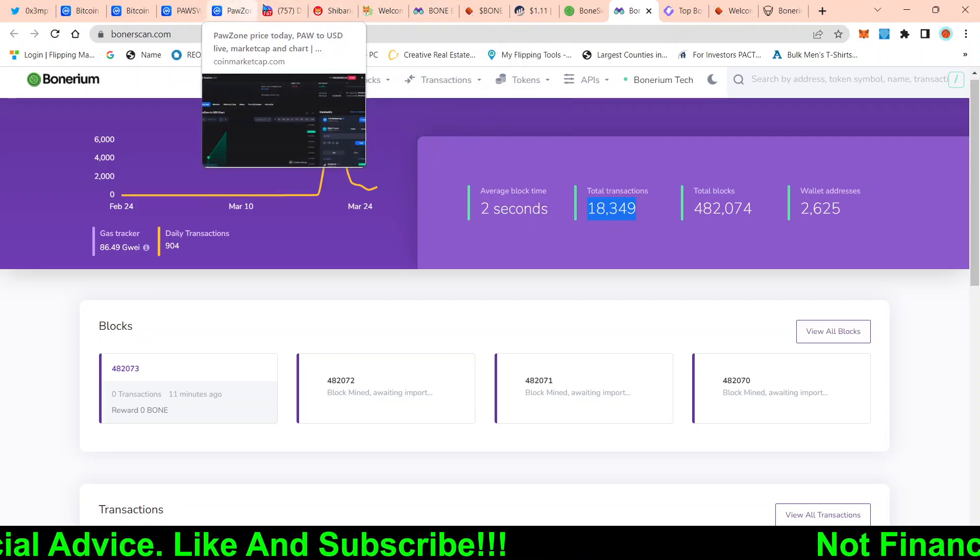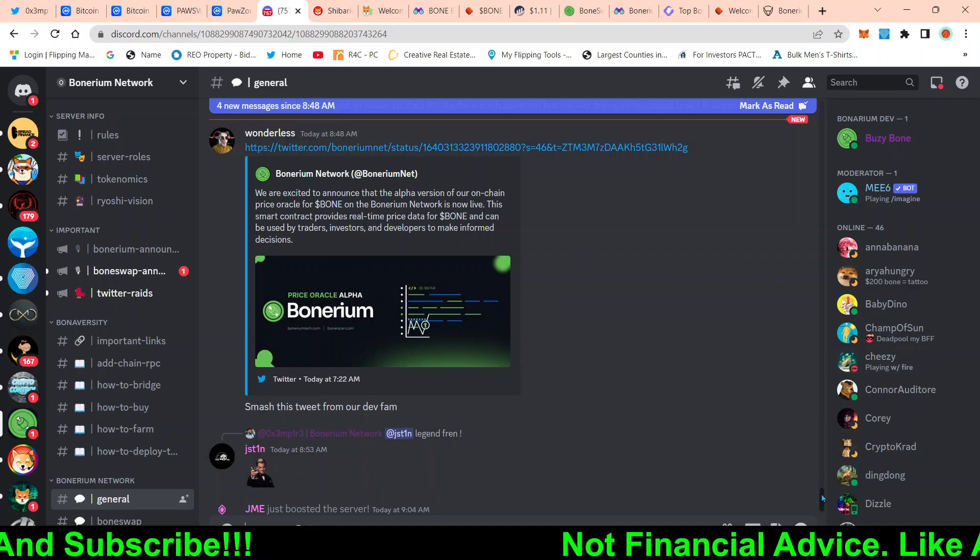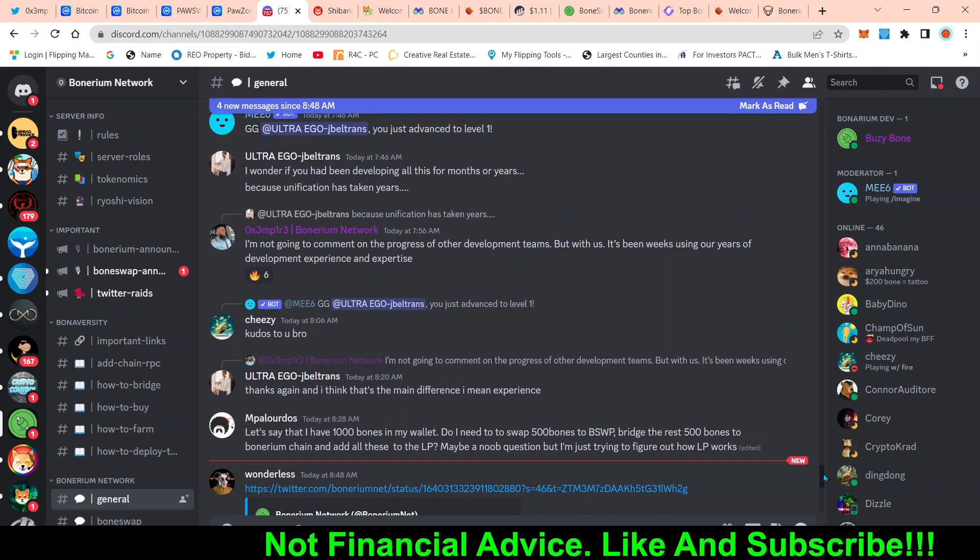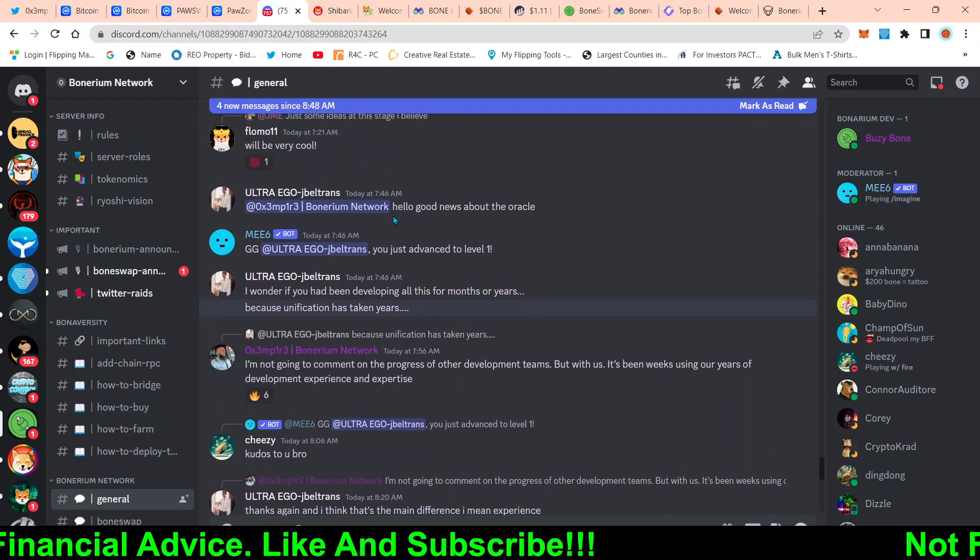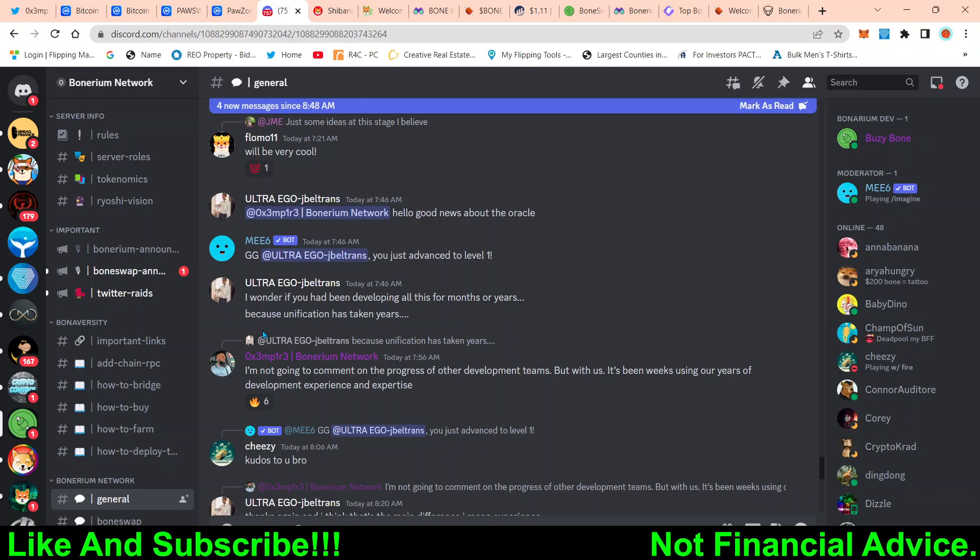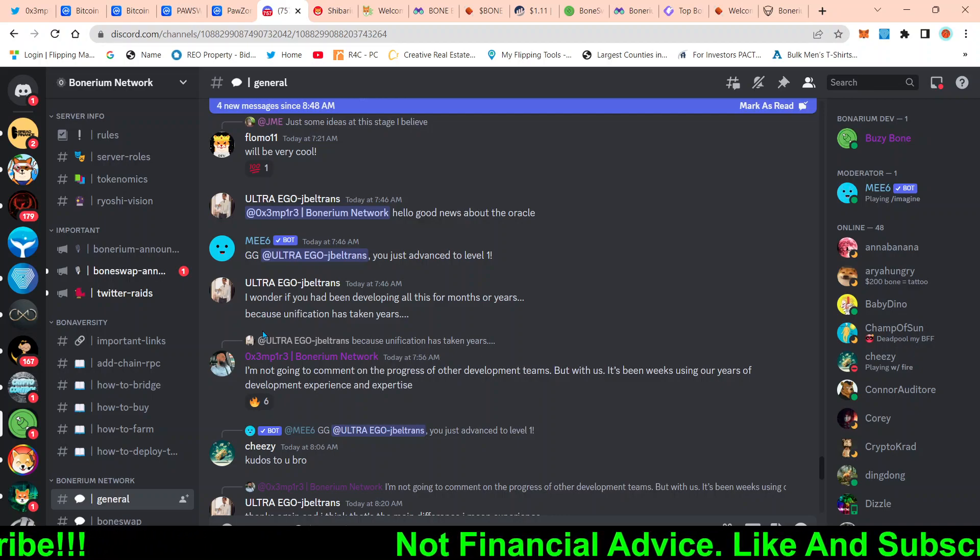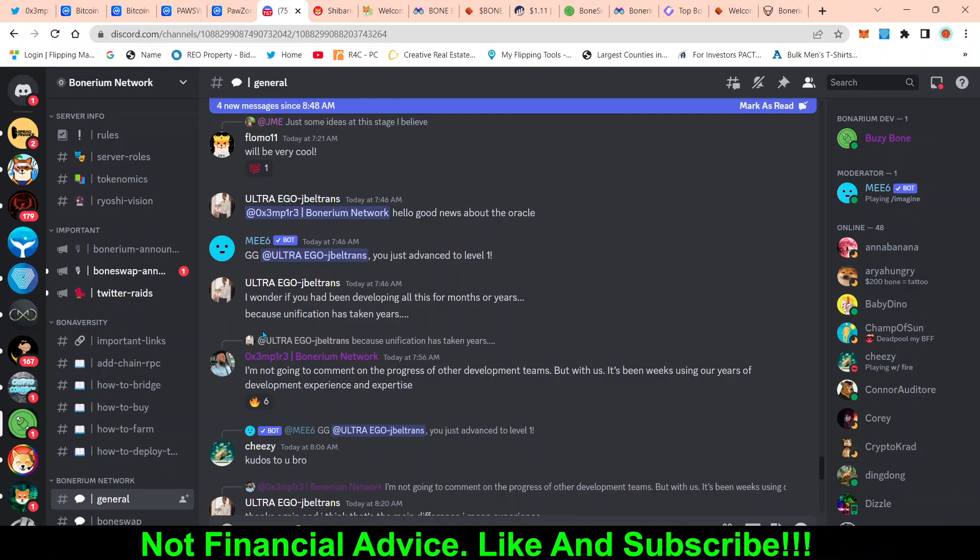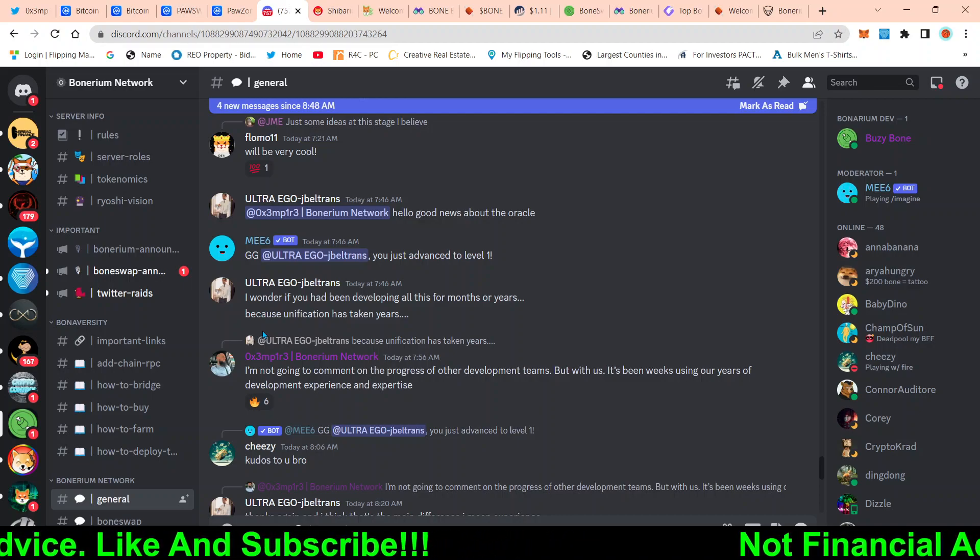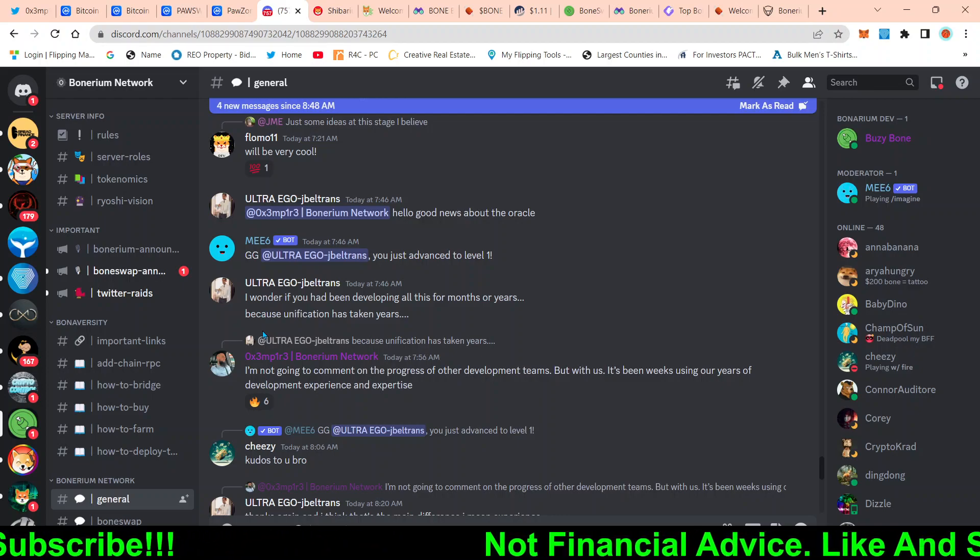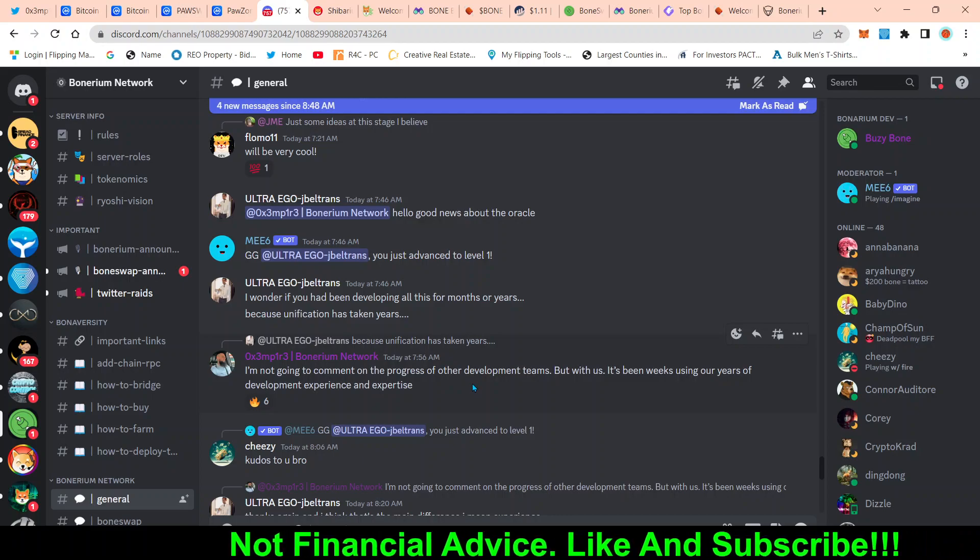Now the last thing too, guys, just want to point out. Now this is the Bonarium Discord and these are valid concerns guys that some people are arising. This person, and big shout out, I don't know his name, but I think he's the lead developer of Bonarium, but someone asked this, they said, I wonder if you had been developing all this for months or years because unification has taken years. Now that is valid because I've talked to, I'm not a developer myself. I'm not a developer, but I've talked to different developers and I asked them like, hey, in your opinion, and this is their opinion, should a layer two take two years. And the answer, the common answer that I get is no. And this is further proved by them, which were able to build their layer two in a week.